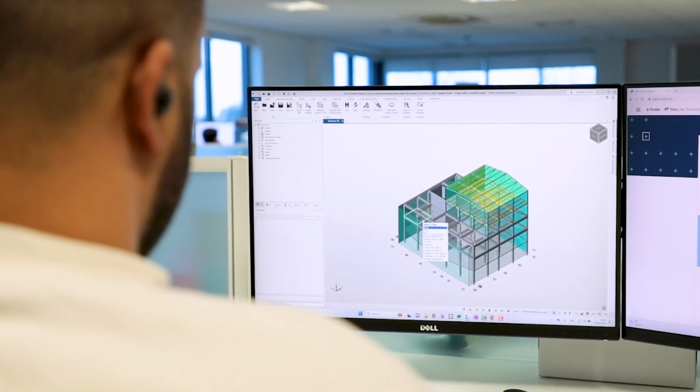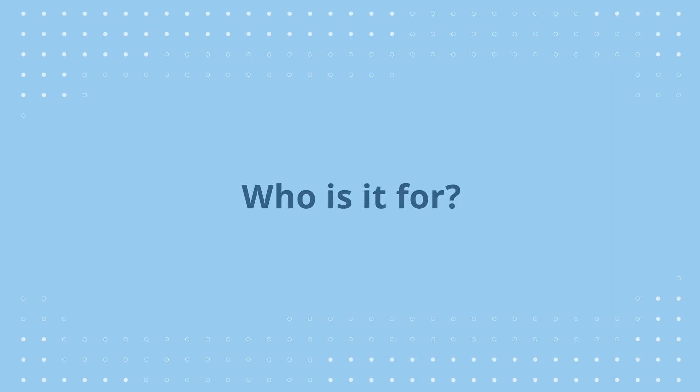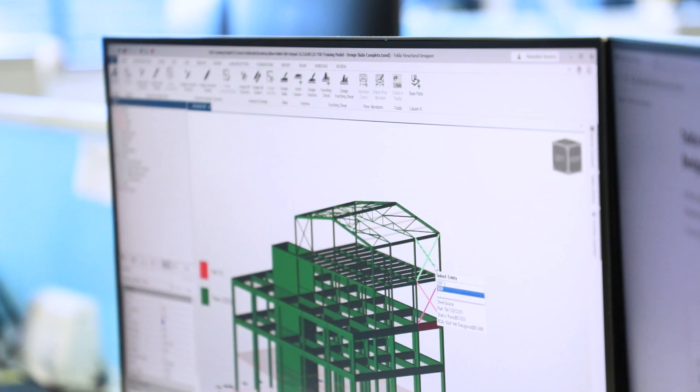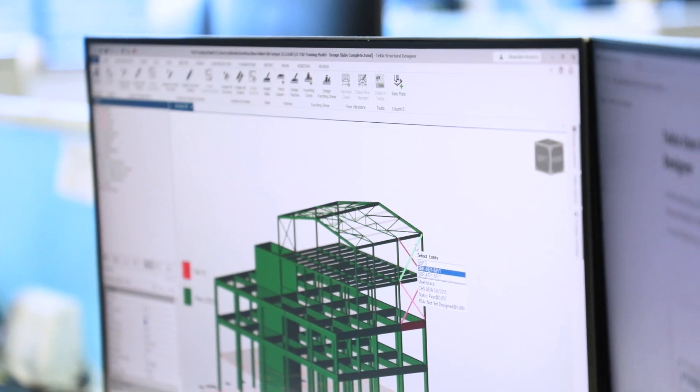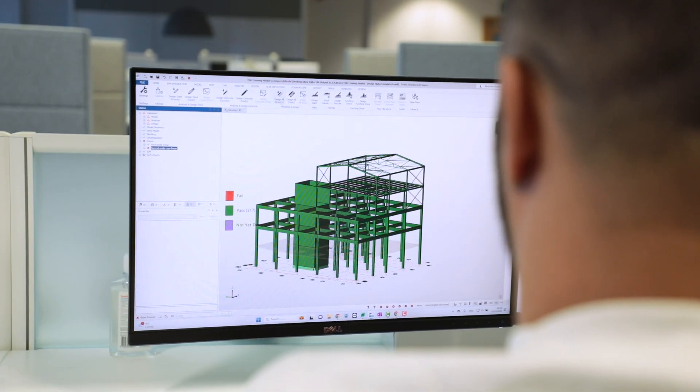Tecla Structure Designer is a 3D analysis and design program specifically built for building design. The software is specifically aimed at structural engineers who are looking to save as much time as possible through the modeling process, to get code-compliant designs out the door as quickly as possible.